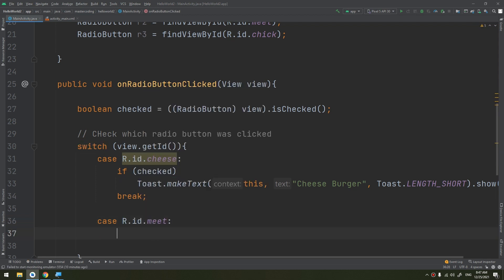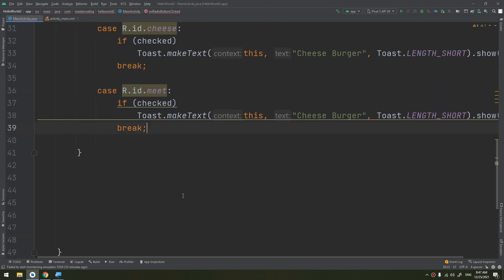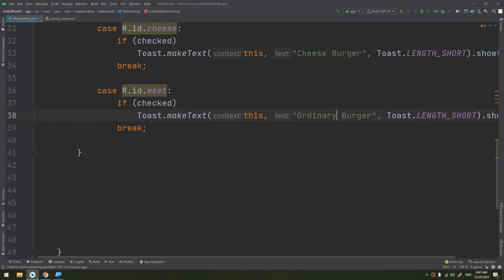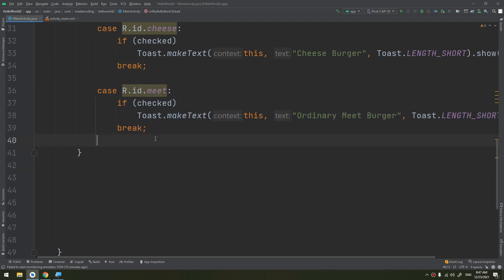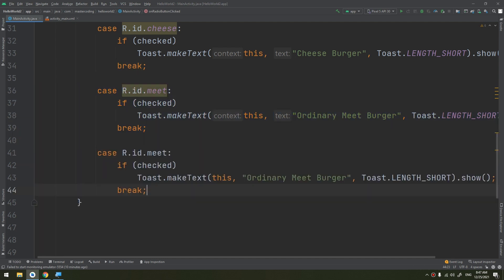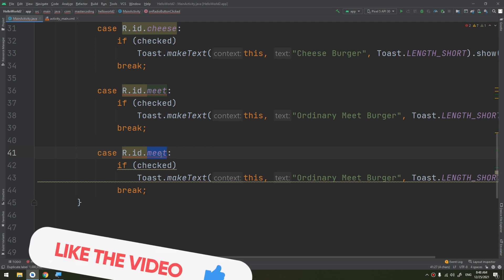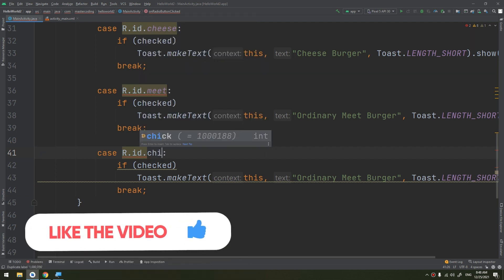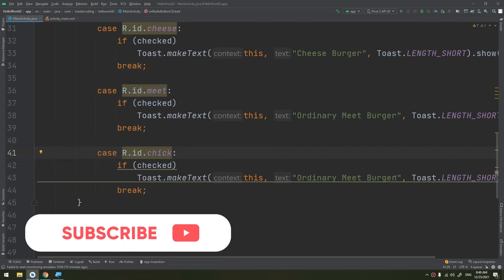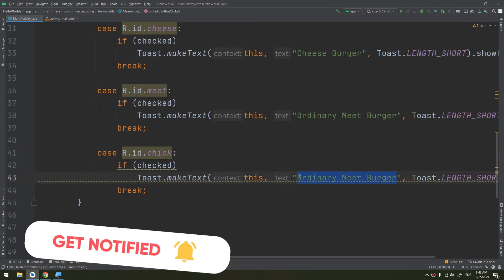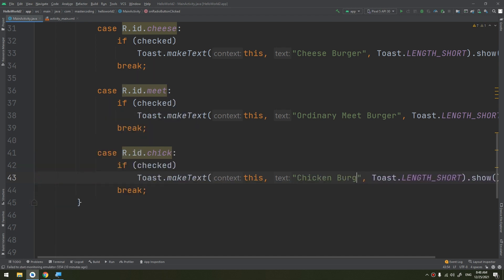Case number two, case R.id.meat. If checked, I will do the same copy and pasting, then ordinary meat burger. And this is preferable for me. ID check here chicken, and here would be chicken burger.